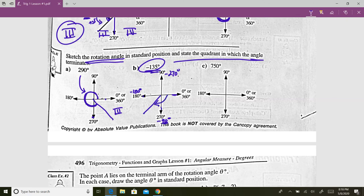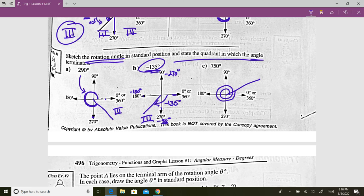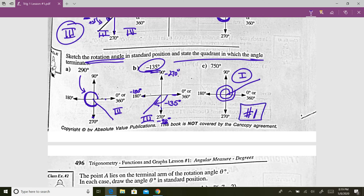We finish at negative 135 degrees in quadrant three. For 750 degrees — that's positive — all the way around once is 360, twice is 720, so I need a little bit more: 30 degrees further. So 750 degrees finishes in quadrant one. At this point, go do question number one, and when you're done come back and we'll continue the lesson.